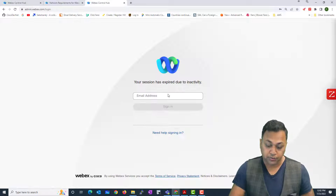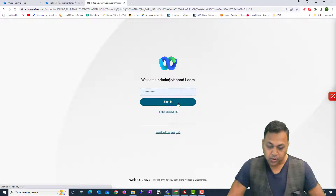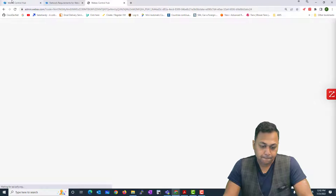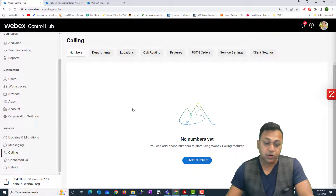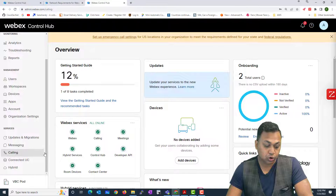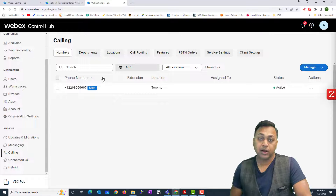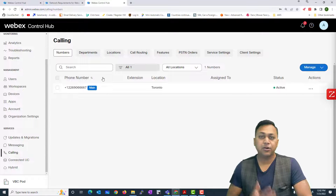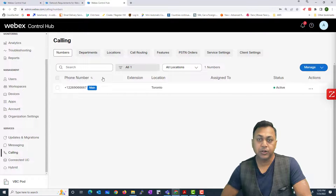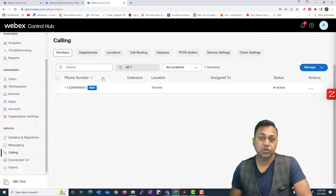Now switching to my other account — this account doesn't have any numbers assigned yet, and this will be the account that registers to the on-premise network. In contrast, this second account, if I go to Calling, does have a telephone number assigned from Cisco PSTN. I have subscribed to the Cisco PSTN service on this account, which means I don't have to worry about configuring or managing PSTN gateways or any infrastructure — Cisco provides all the redundancy, services, managed upgrades, and everything needed to keep that PSTN working.